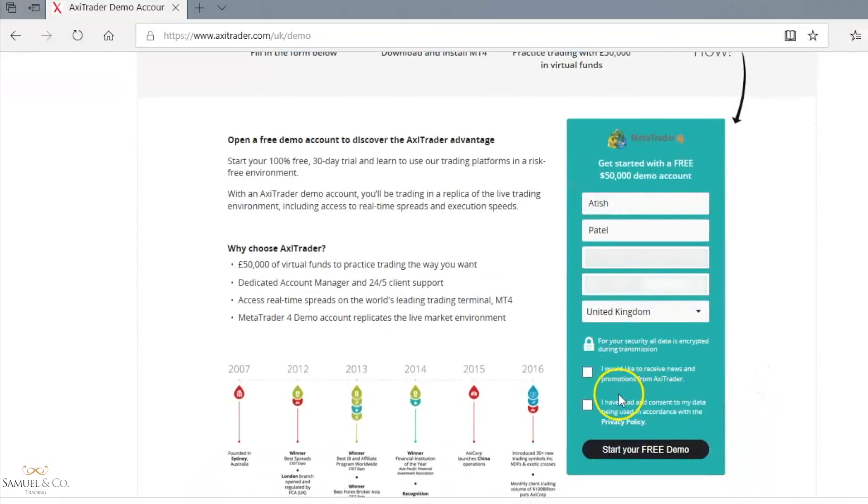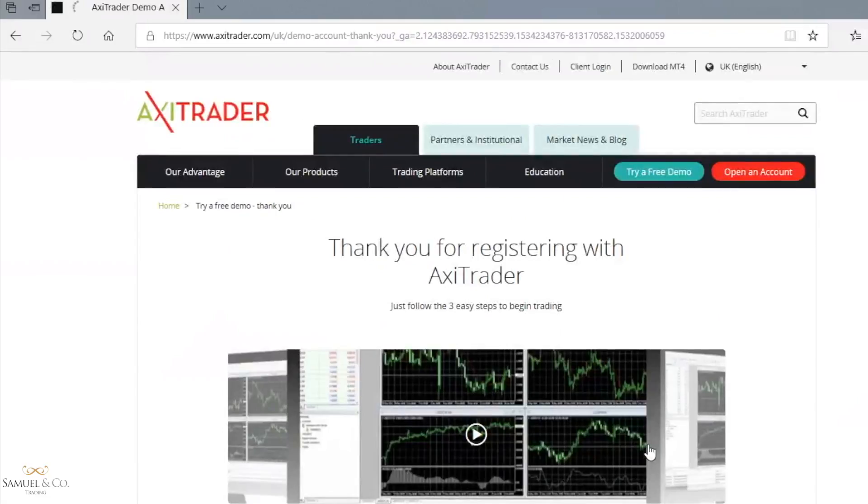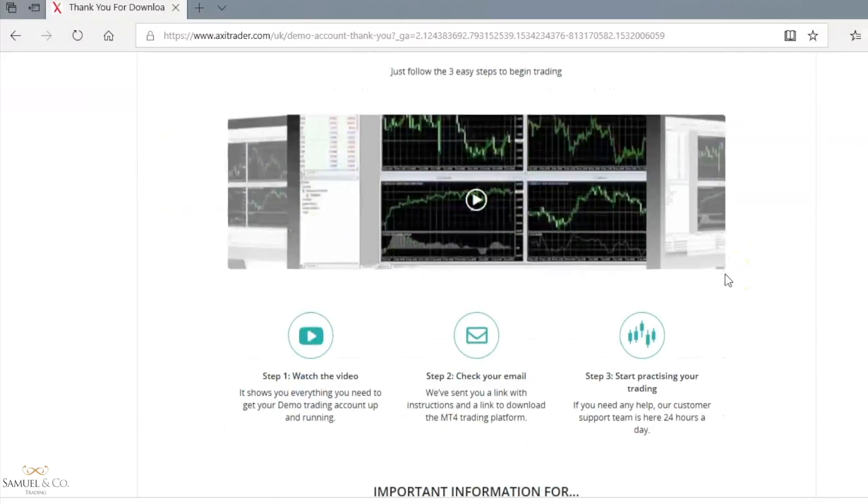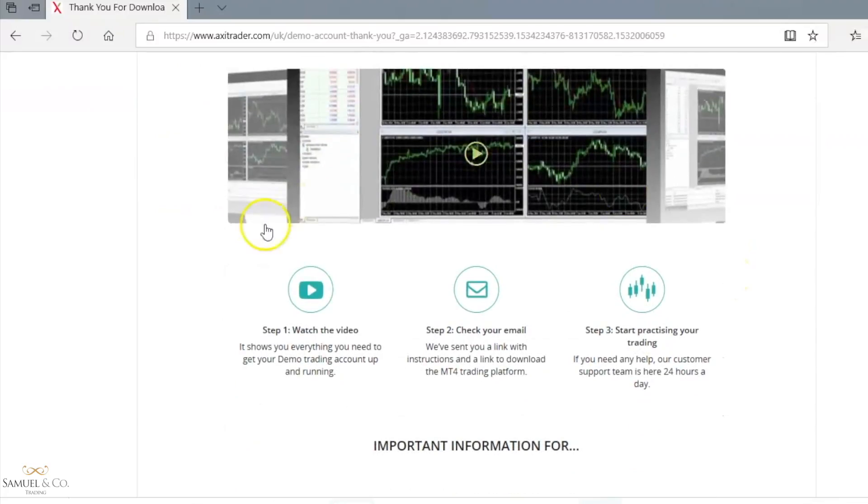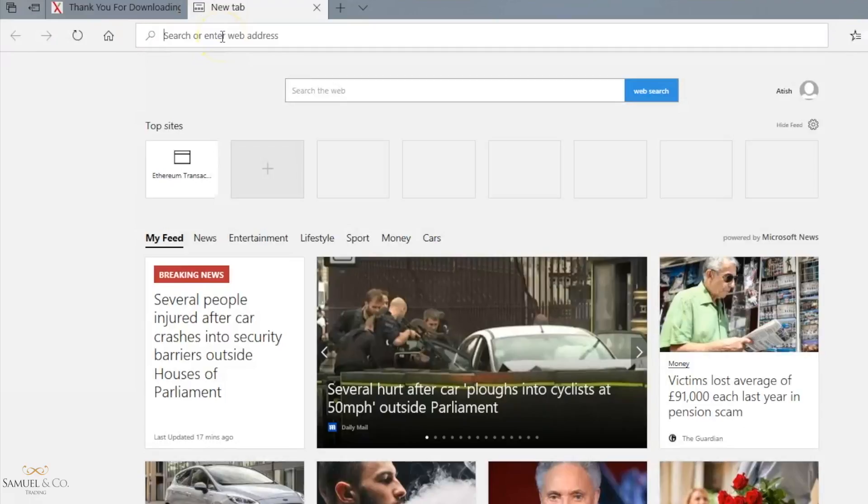Okay, and once that's done, start your free demo. Axitrader will now be sending me a link via email to make the Axitrader MT4 download, and I'll just need to sign in to my Gmail account in order to retrieve that.